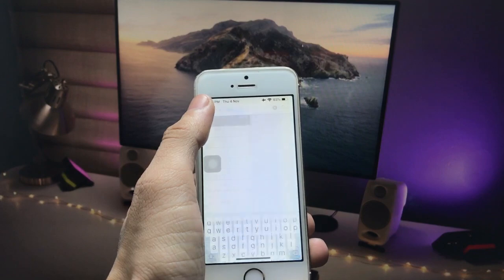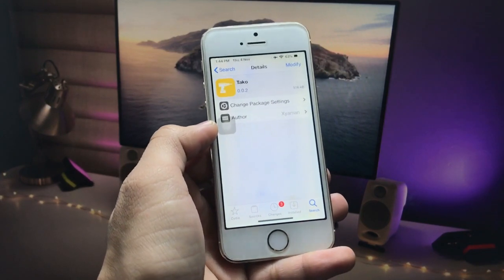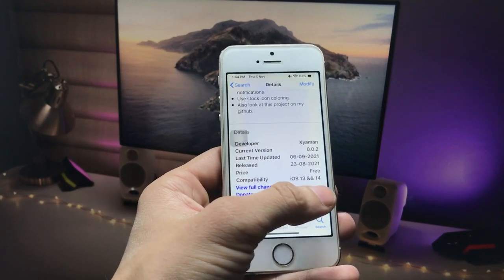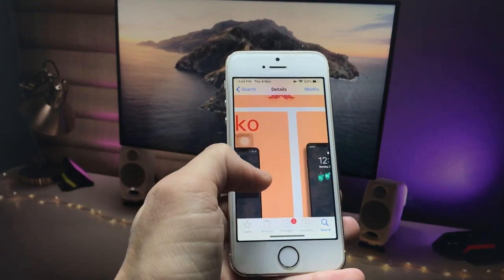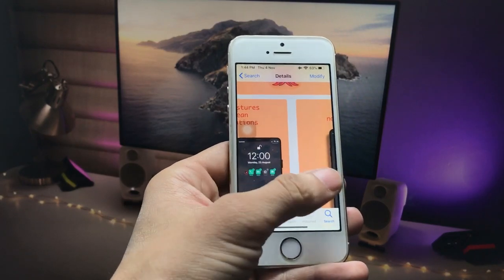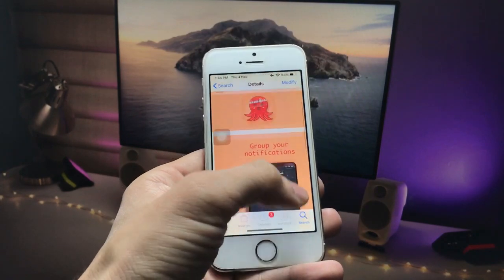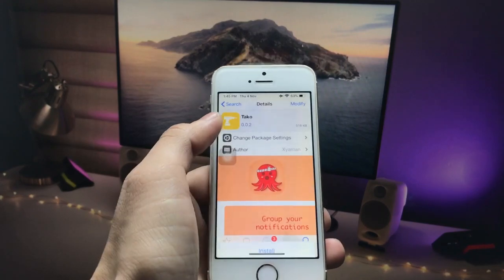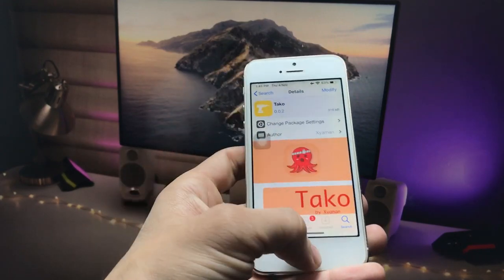After installing this source in Cydia, click the Search icon and search for the tweak "Techo". Simply open this tweak — you can install it on iOS 13, iOS 14, or iOS 15. This is the tweak interface and you will get the iOS 15 style notification panel. Click the Modify option to install this tweak.